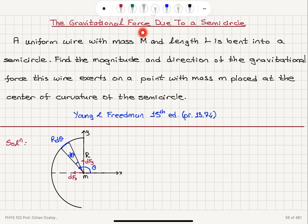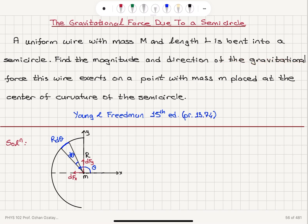The gravitational force due to a semicircle. A uniform wire with mass M and length L is bent into a semicircle. Find the magnitude and direction of the gravitational force this wire exerts on a point mass m placed at the center of curvature of the semicircle. This uniform wire has mass M, length L, and the particle with mass m is located at the center.